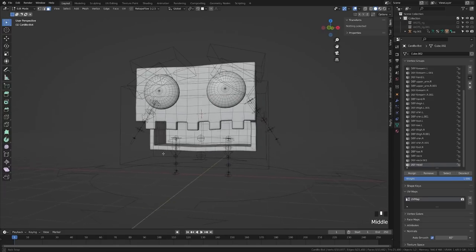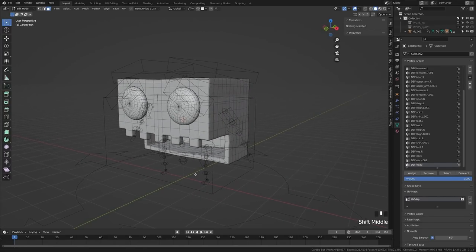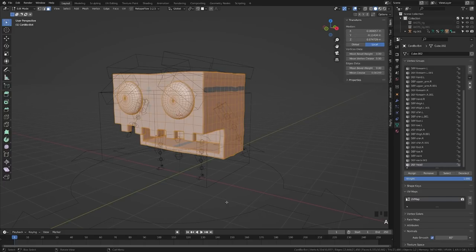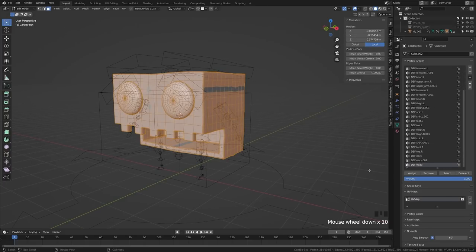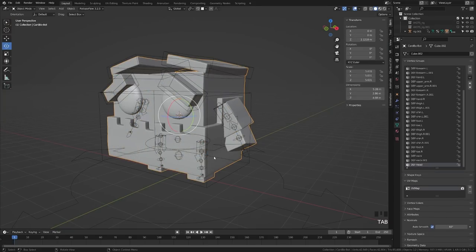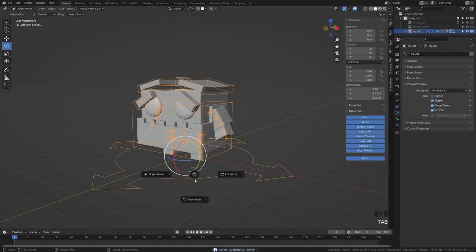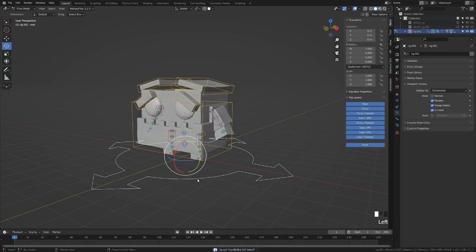Lastly, we're going to select everything in the viewport and apply this to that facial head bone. Press A to select everything, and come down — that was our head bone, the top bone in the middle. Click assign there. Then come back out into object mode. Grab your rig now and you'll see that it now moves everything.